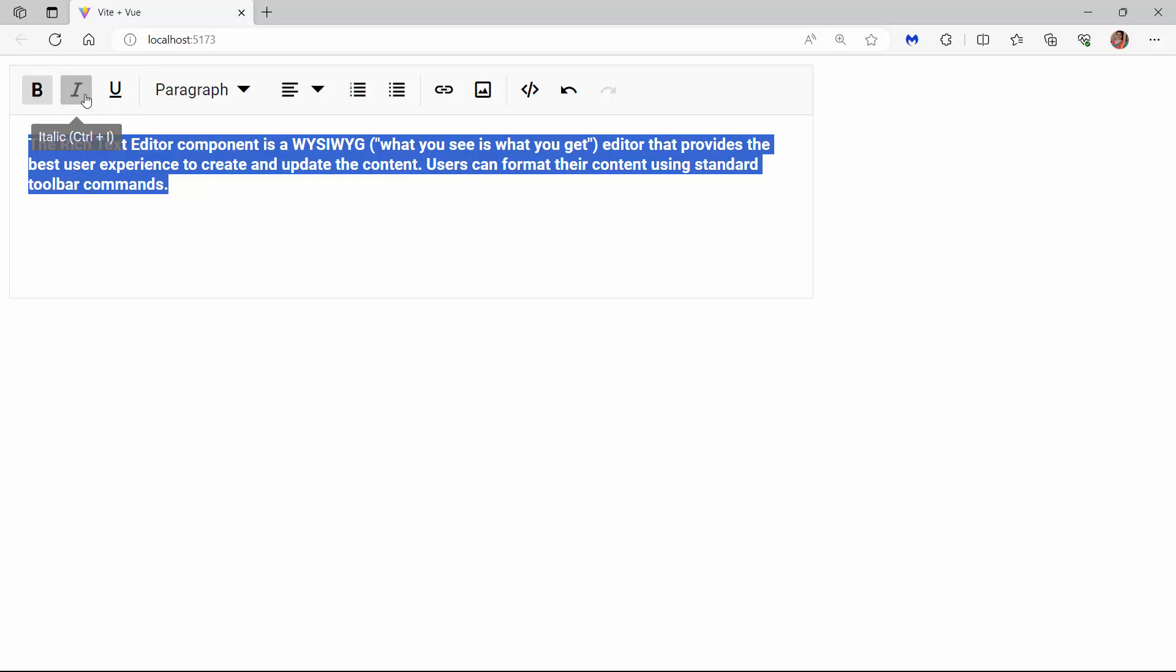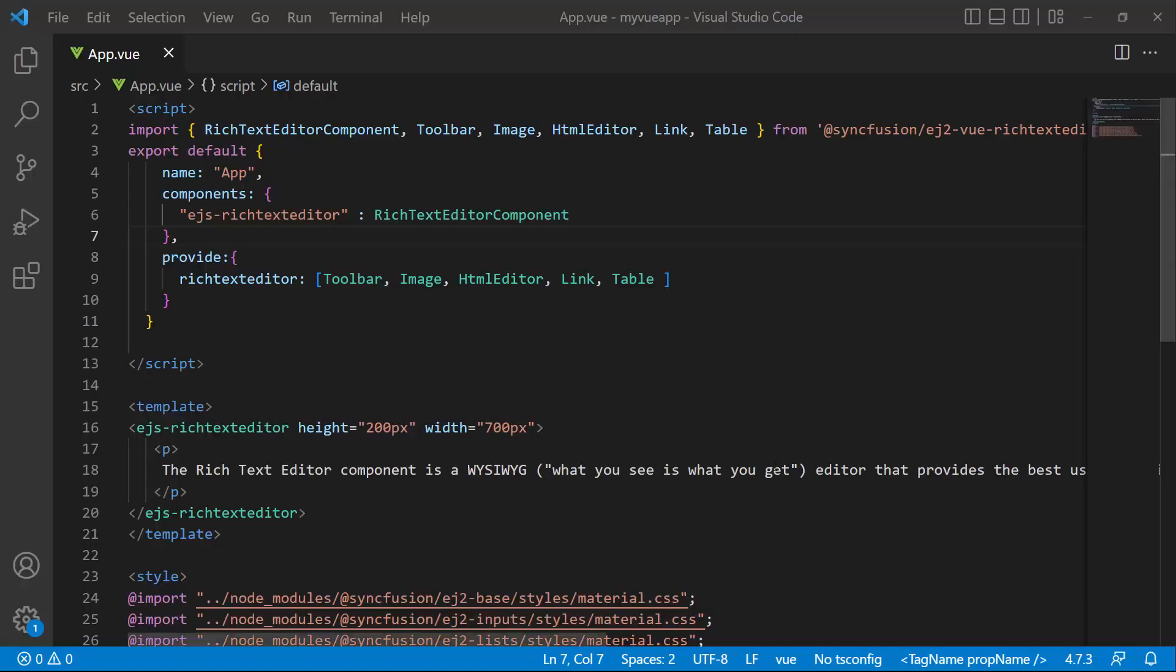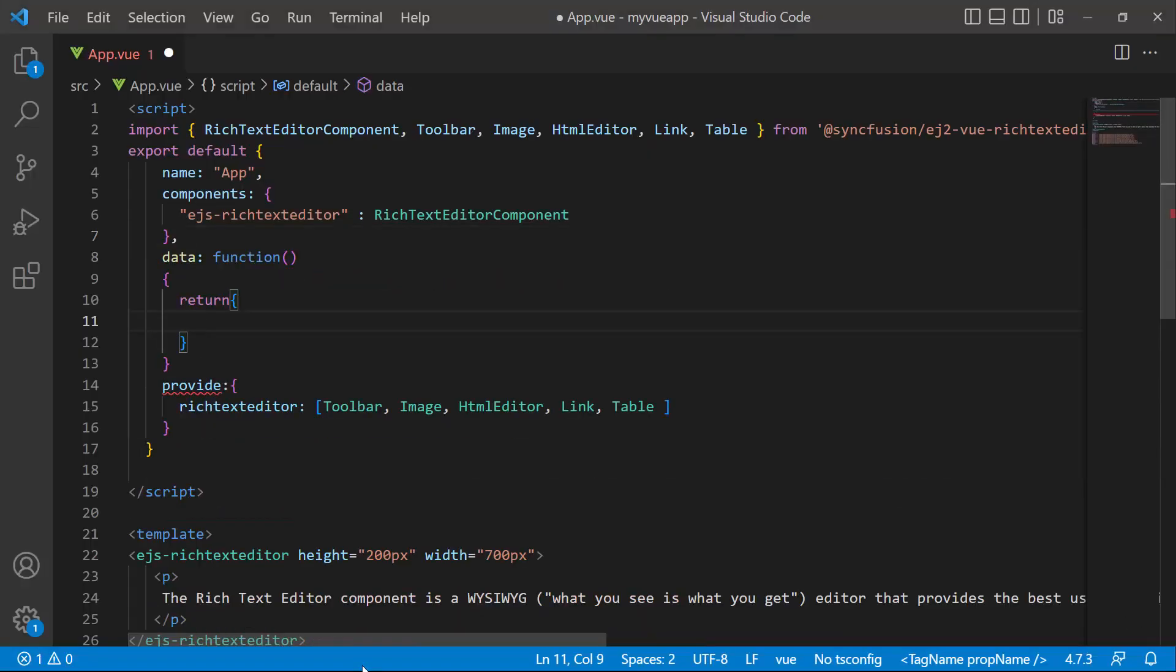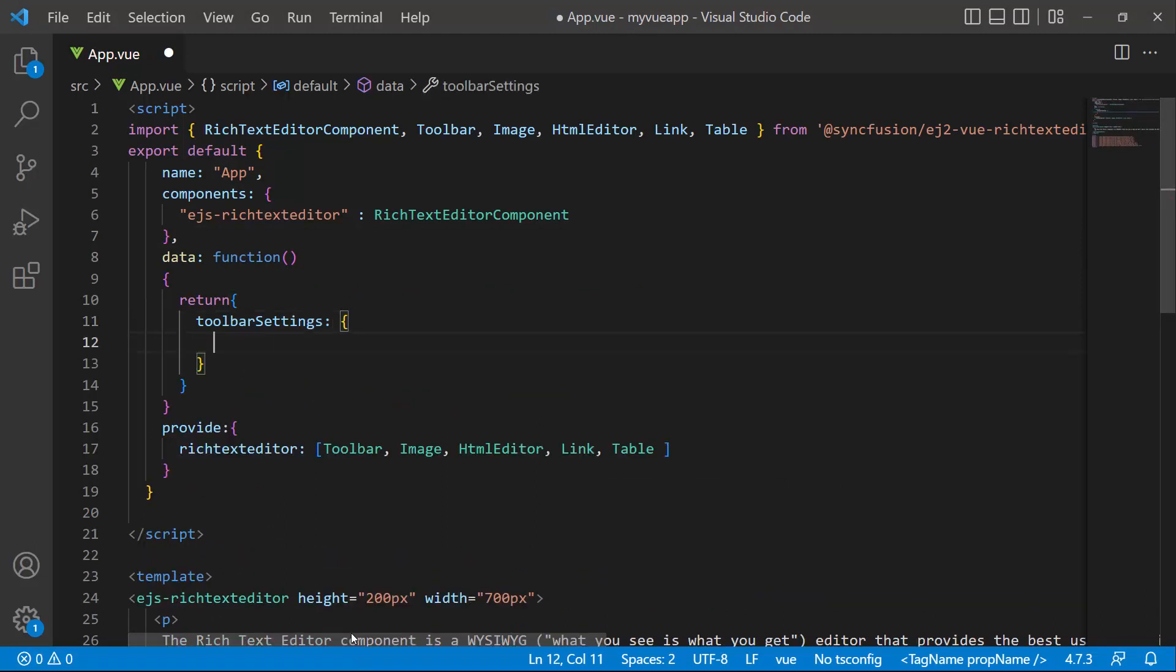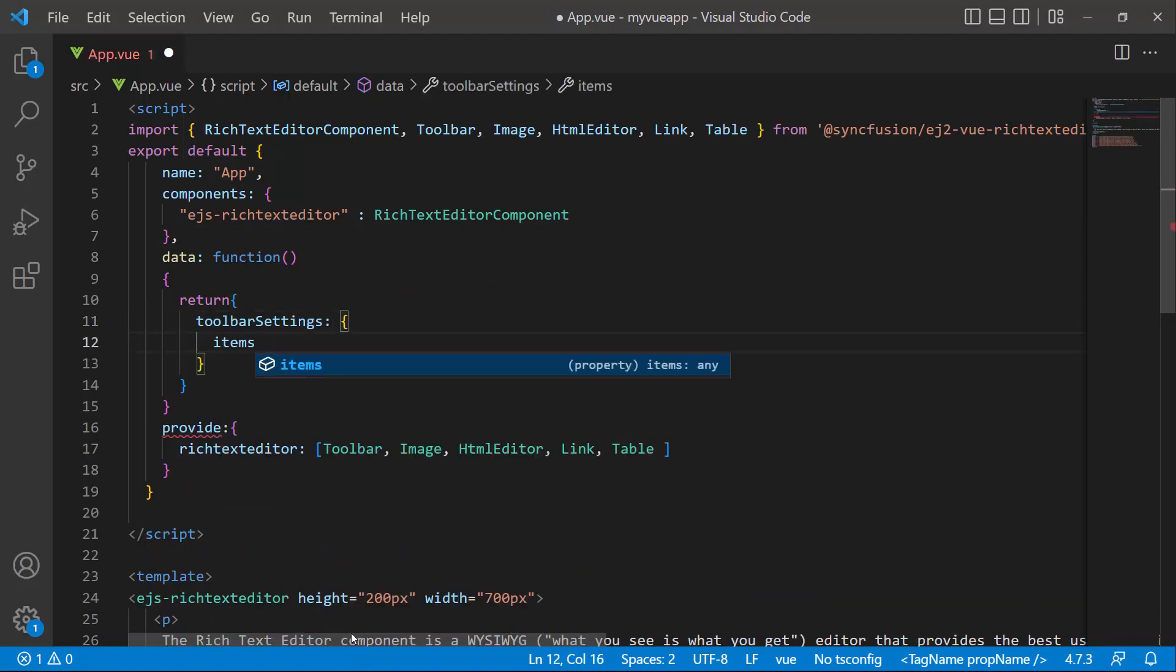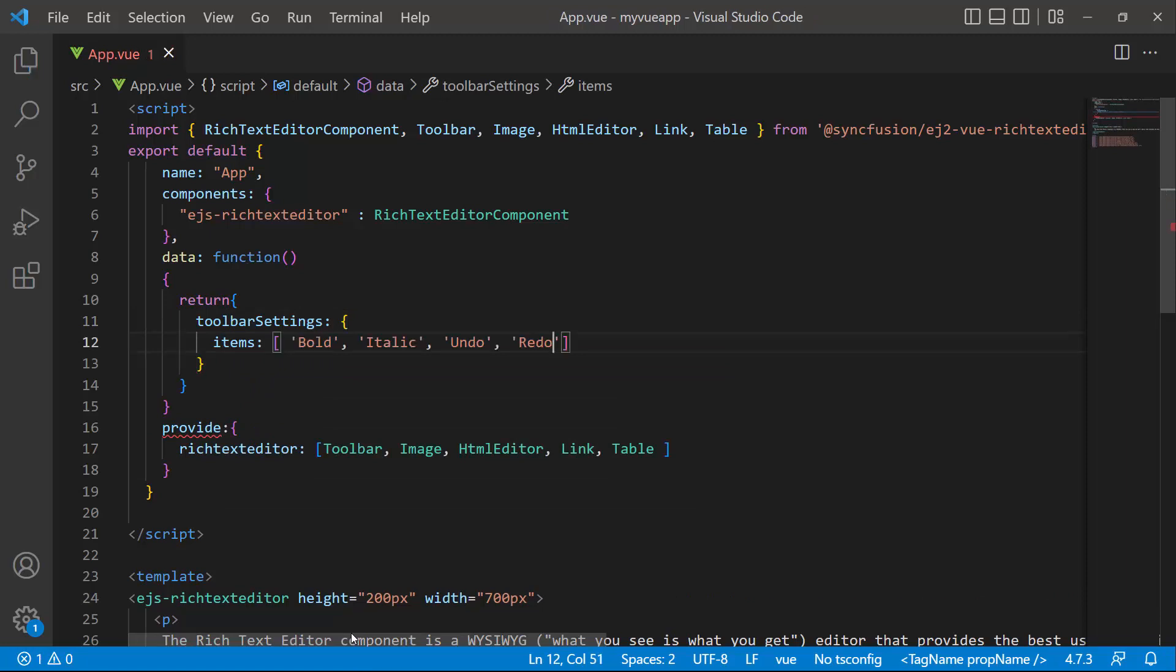If I want to add specific predefined format items to the toolbar, I can use the toolbar settings property. Now I would like to display only four items on the toolbar. To do that, I define the object variable toolbar settings. And within it, I define the items property and add the desired items: bold, italic, undo, and redo.